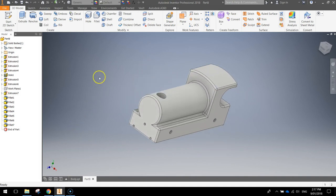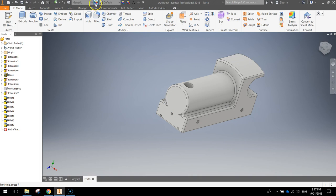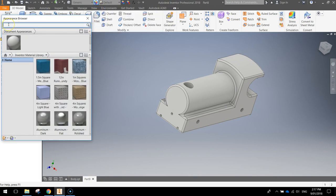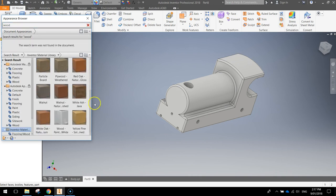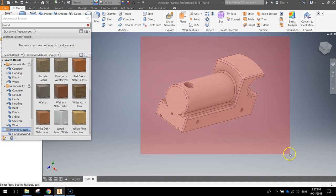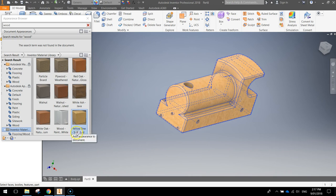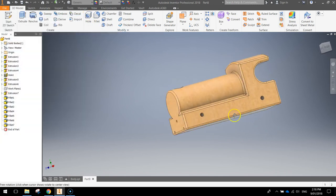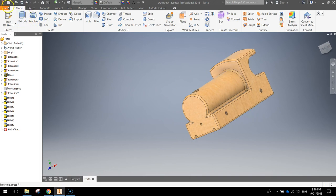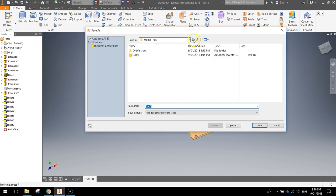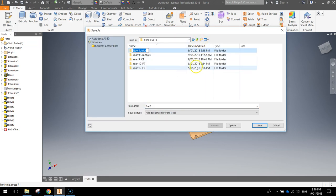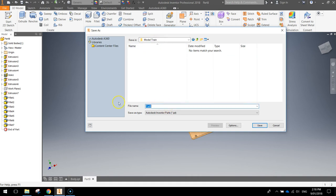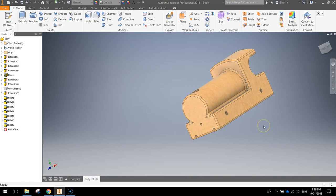To make it look a little nicer, we'll give it a wooden texture. Up at the top in the colour wheel — the appearance panel — do a search for wood. You'll get all the different wood types; I'm going to use Yellow Pine. Click and drag it over the top of your shape, then hover over Yellow Pine and press the little up arrow to add the appearance to the document. Close that box and you've got a wooden body section of a train. Go to File and Save, make a folder called 'model train,' save the file as 'body,' and click Save. See you in the next video where we start making parts to attach to this train.